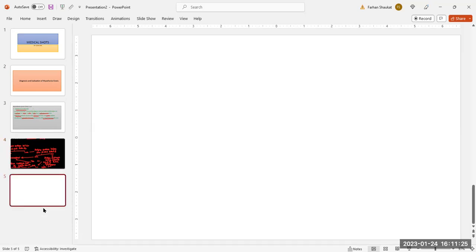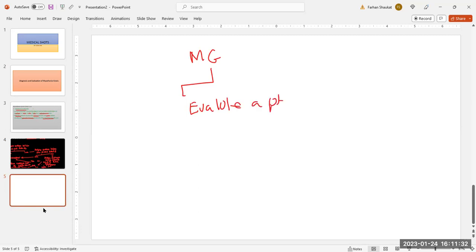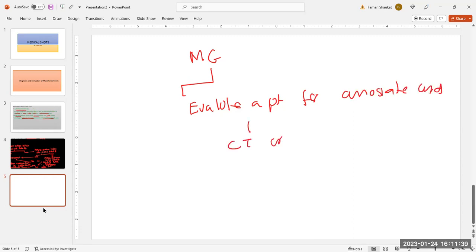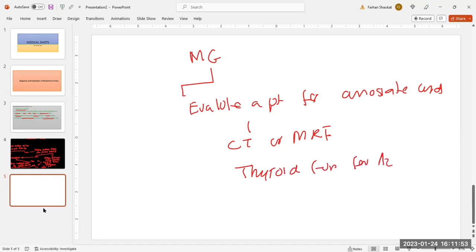Once you have confirmed the diagnosis of myasthenia gravis, the next step is to evaluate the patient for associated conditions. You need to perform CT or MRI of the mediastinum to look for thymoma and to assess the thymic anatomy. You also need to perform thyroid function tests for autoimmune thyroid disease.